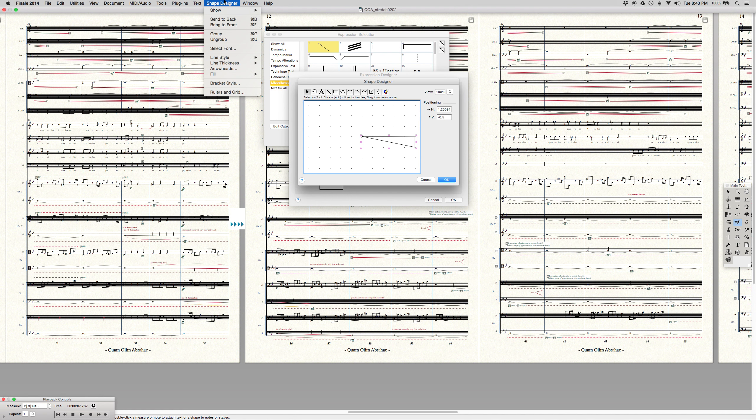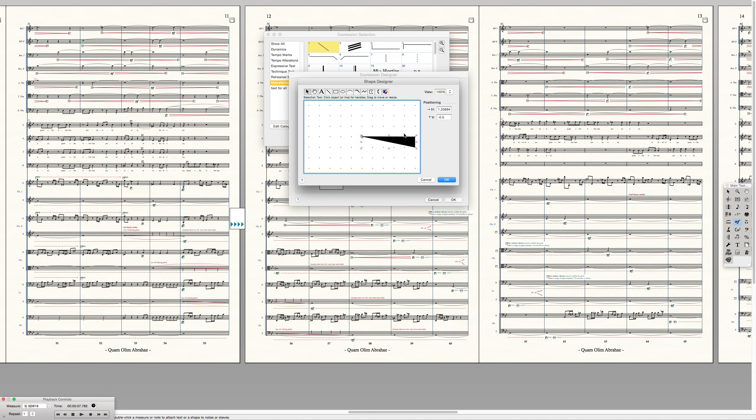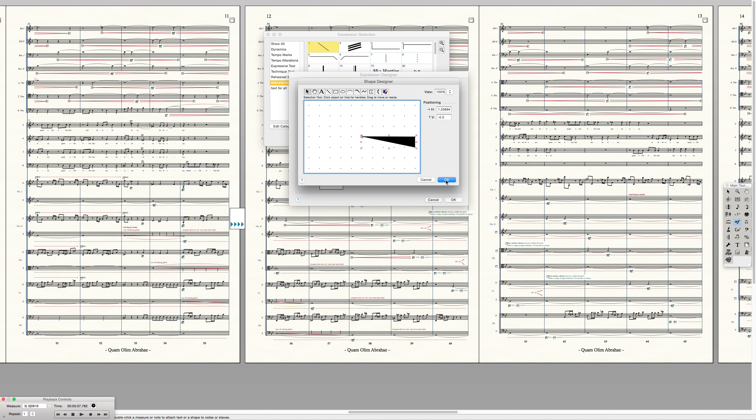Go back up to shape designer menu. Go down to fill. Fill it with black and there you have a black triangle. Good looking pressure wedge right there.